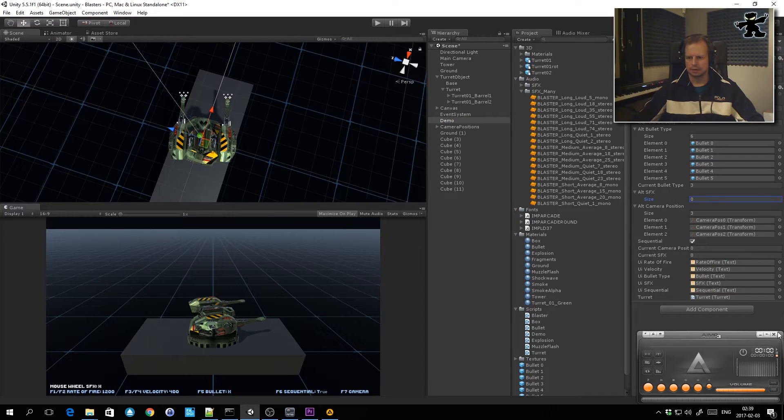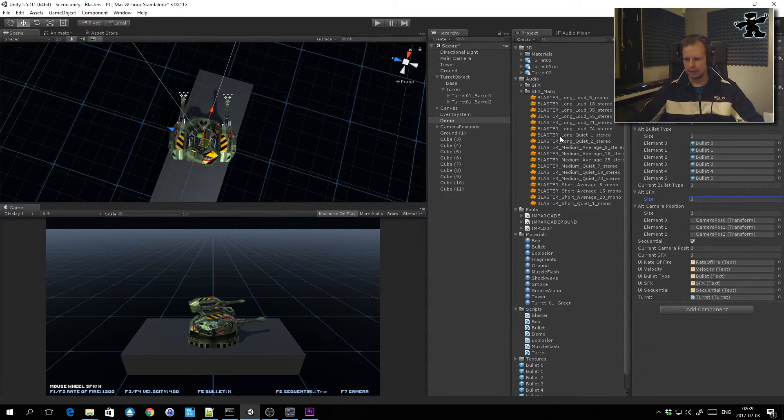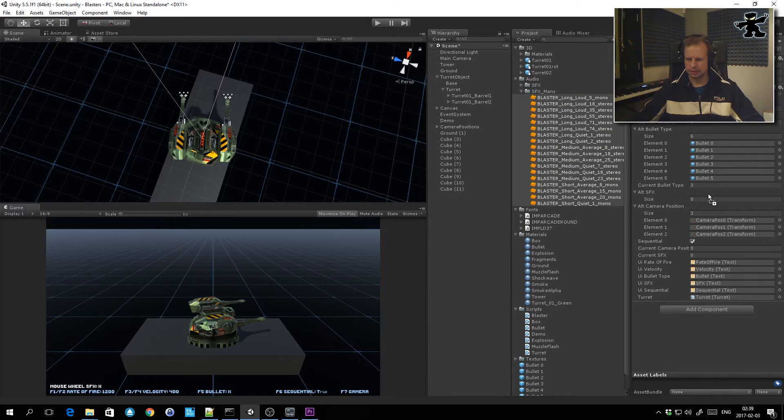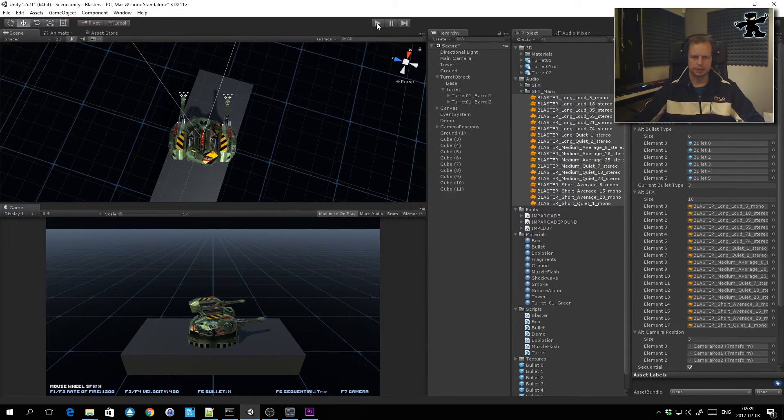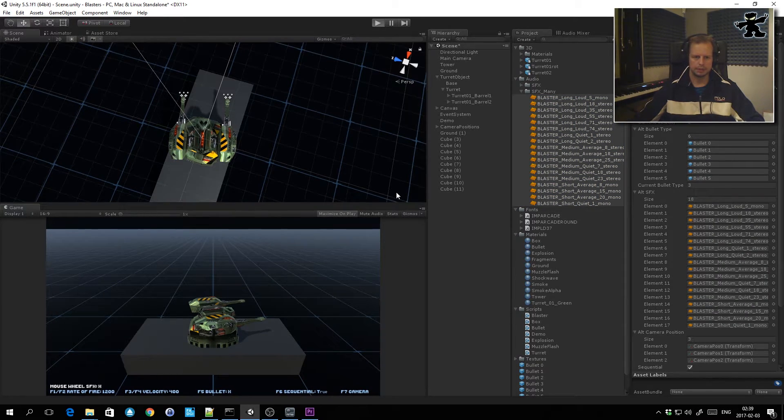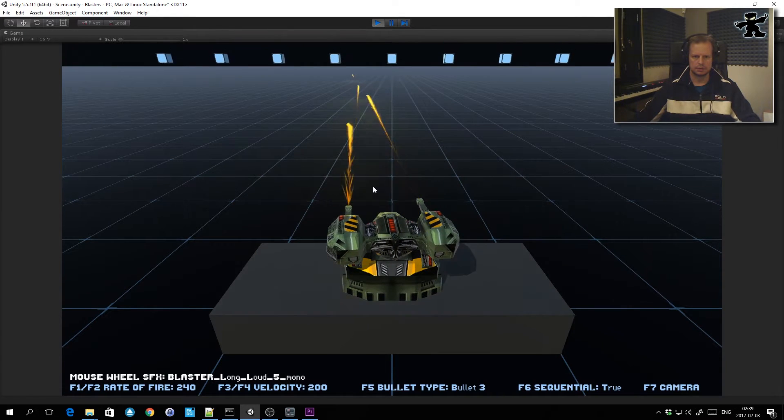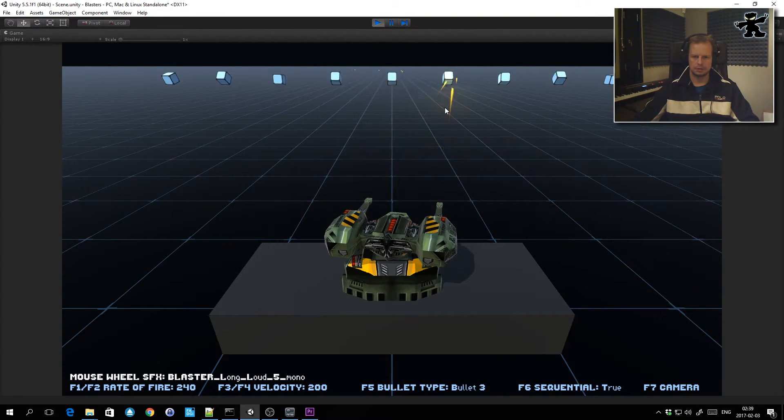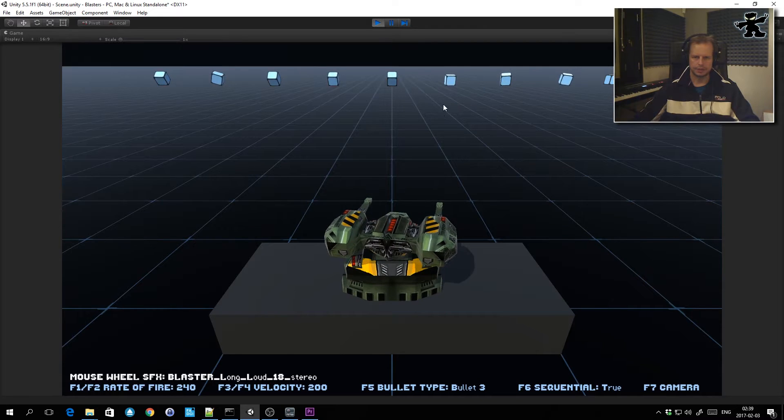Let's have a look. I'll add this into an array that I've created for this blaster and let's have a play with it. And then I can scroll through the different sounds.